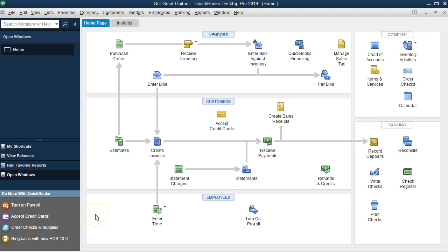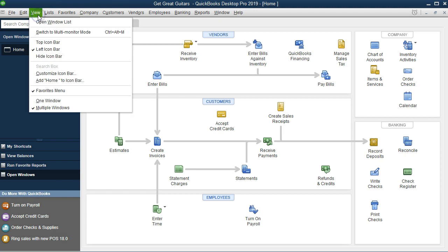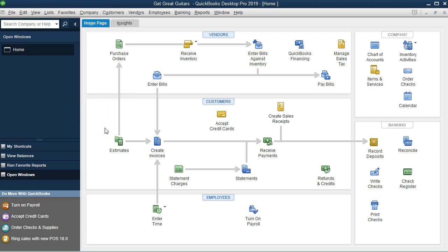Here we are in QuickBooks Pro. We currently have the open items open by going to the view tab and open windows. We also have the only window being open, the home page.